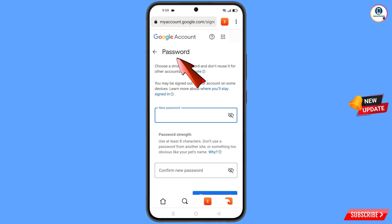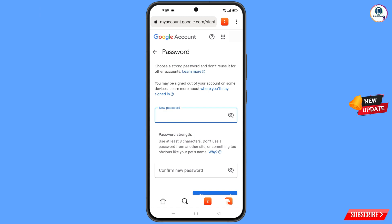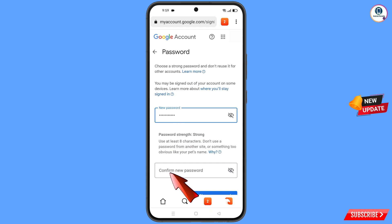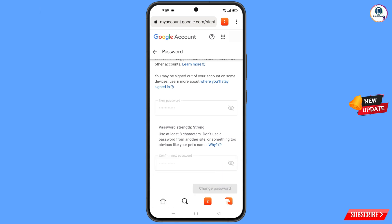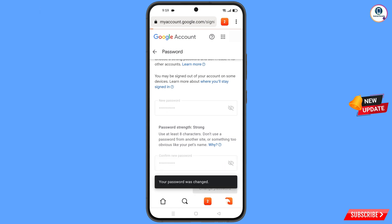You will land on the password change dashboard. Set a strong password — first decide your new password, then confirm it, and tap on Change Password. You will see the message: 'Changing password... Your password was changed.'